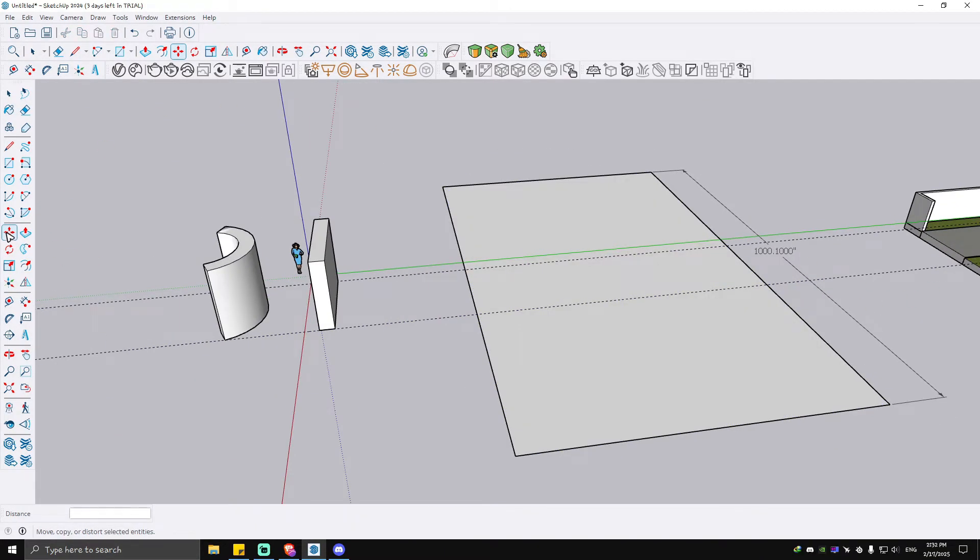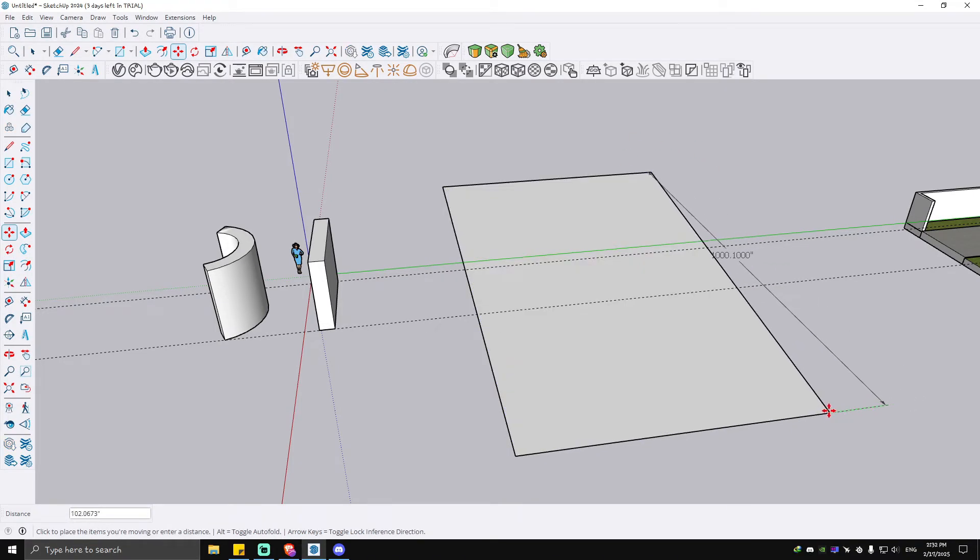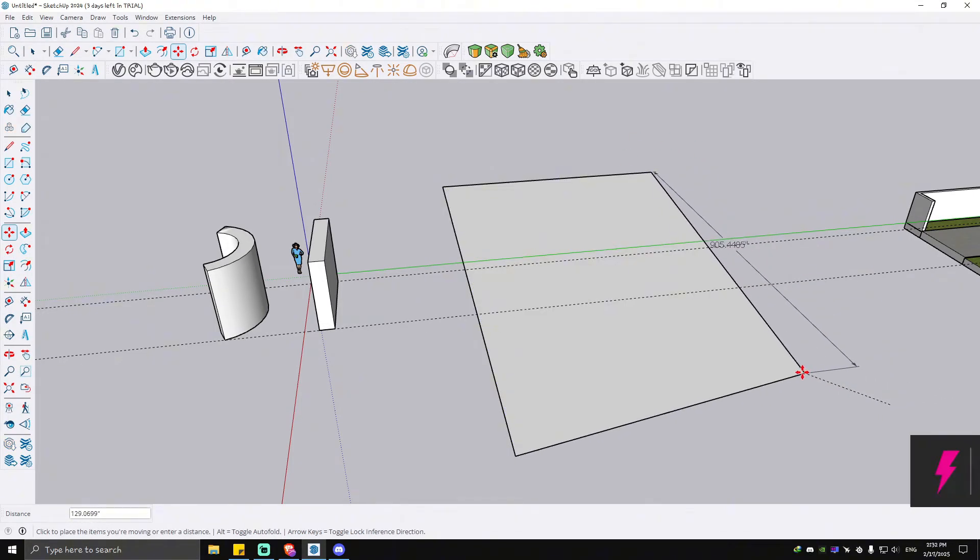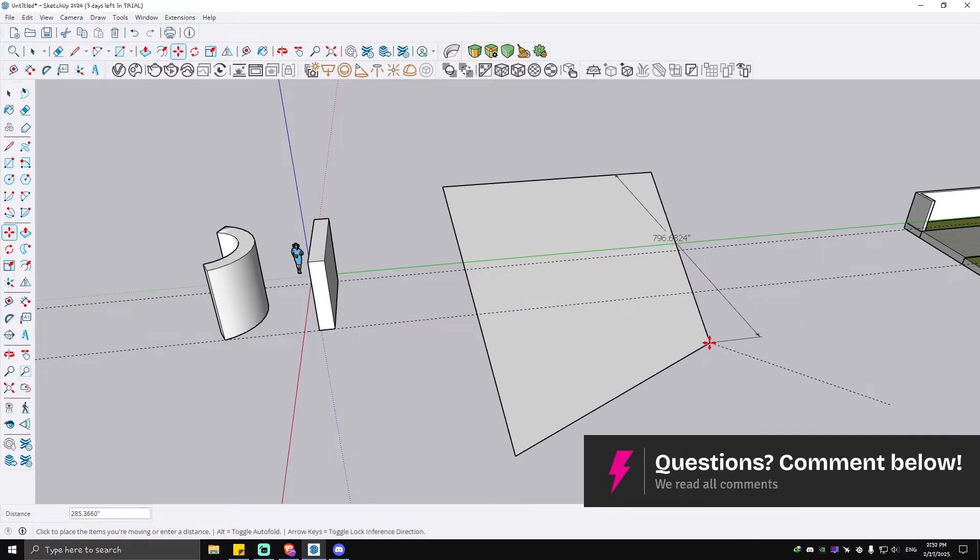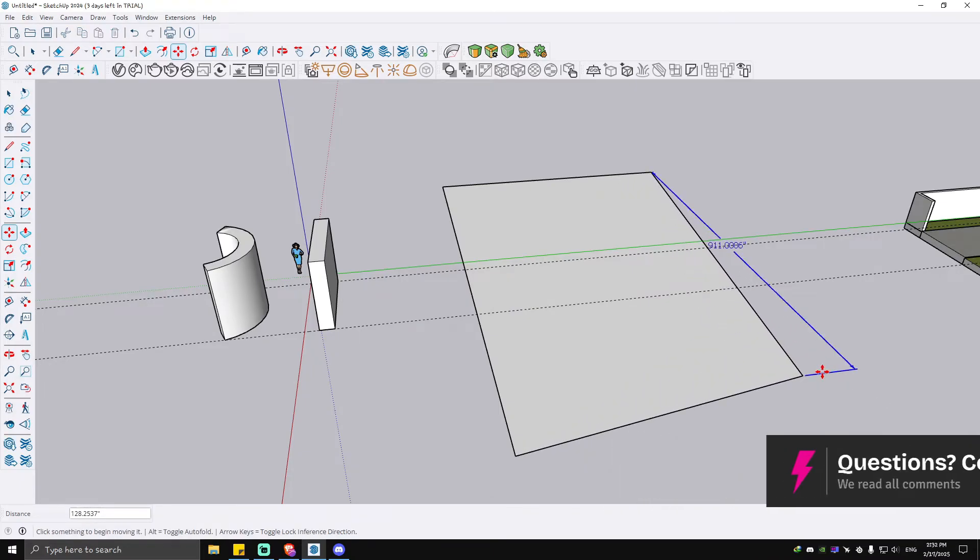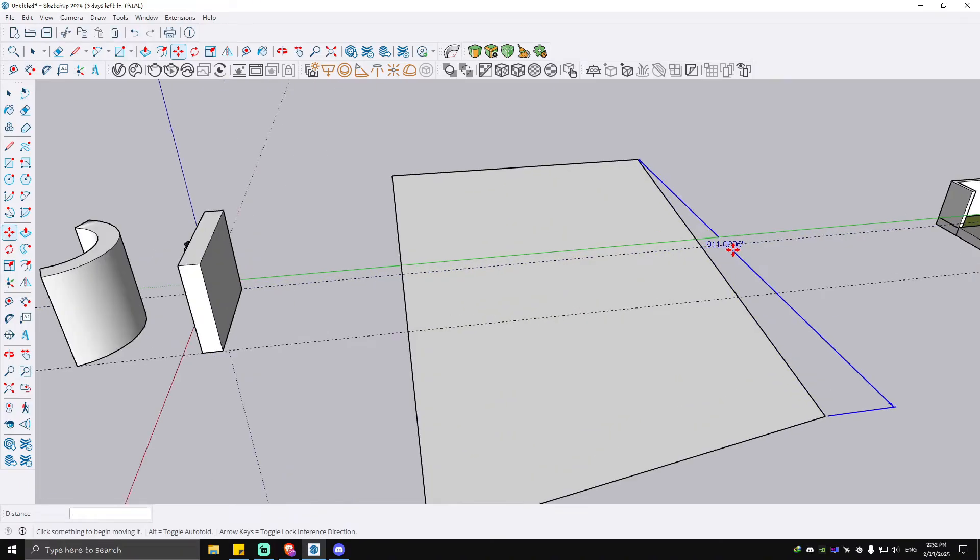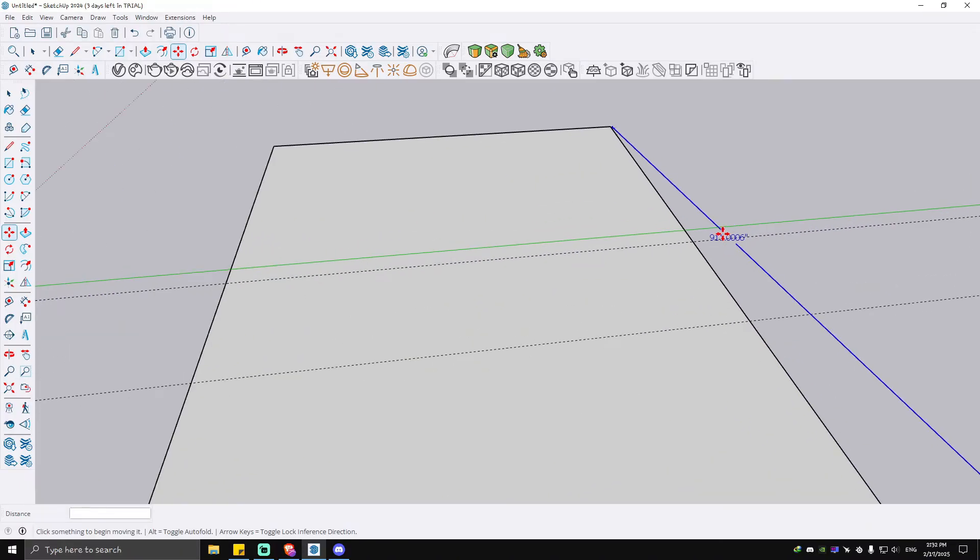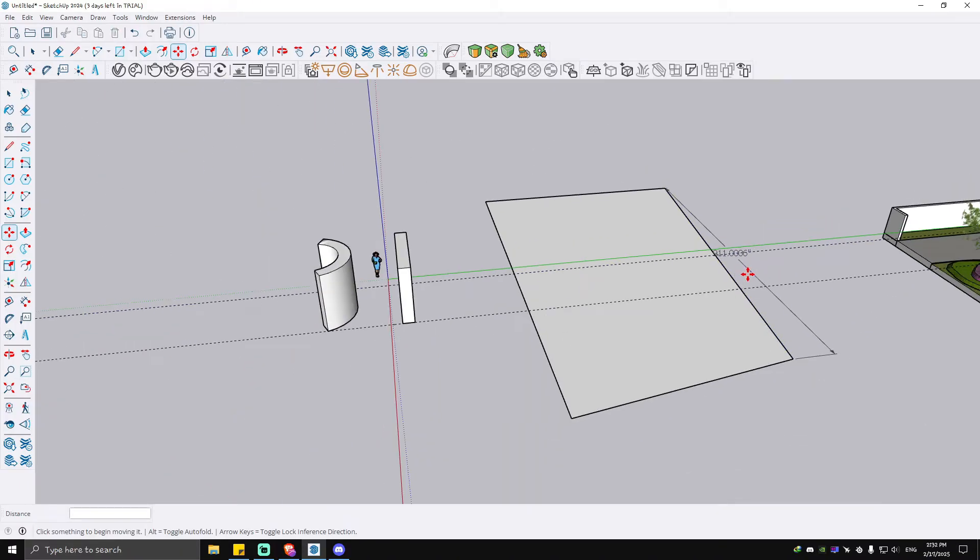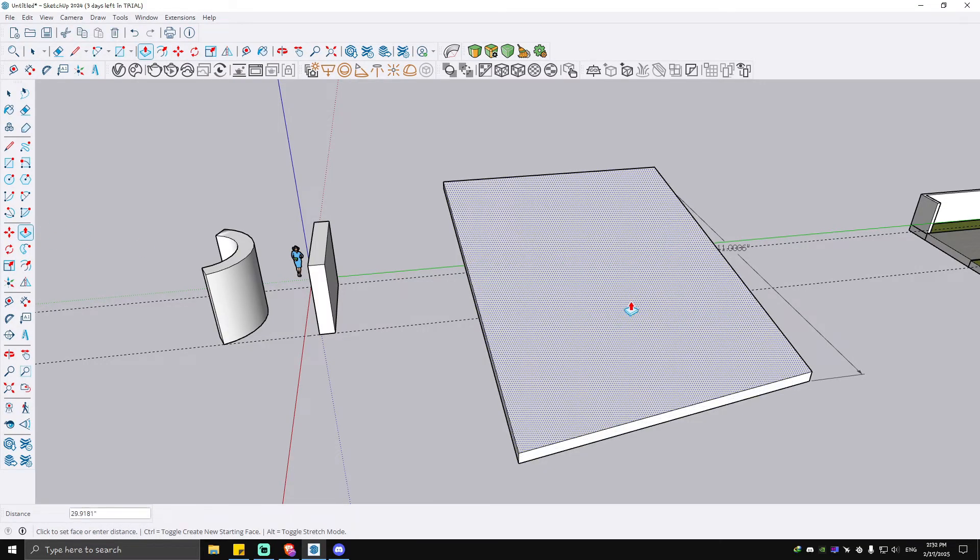Let's say for example this area right here. Just drag your mouse and click on a blank space. As you can see here, the value has been changed or the dimension. Now when we use the push or pull tool...